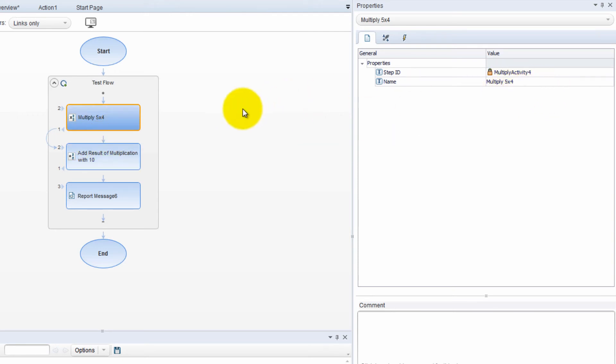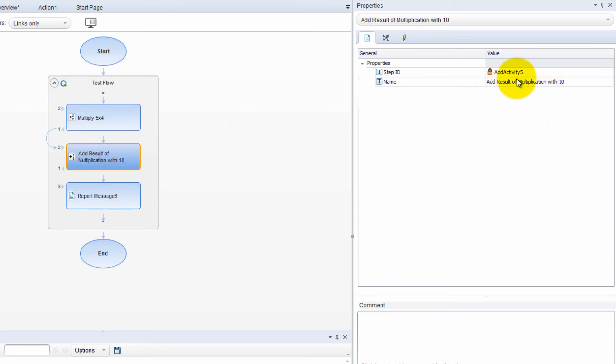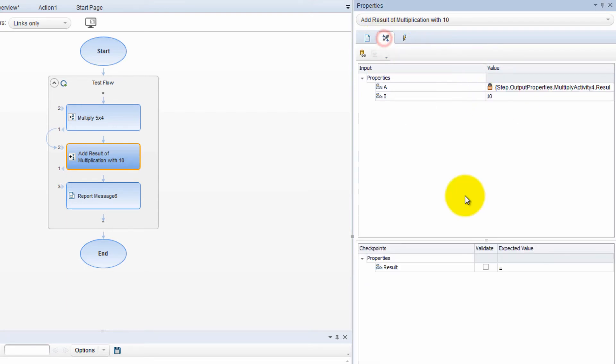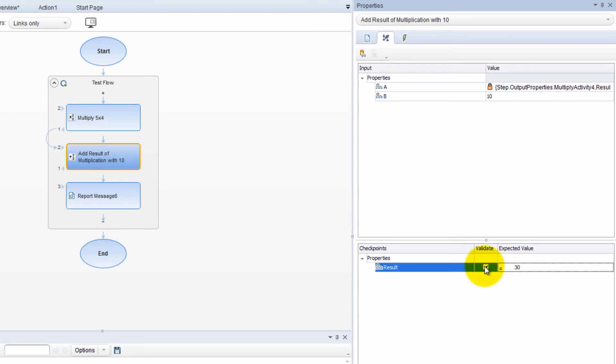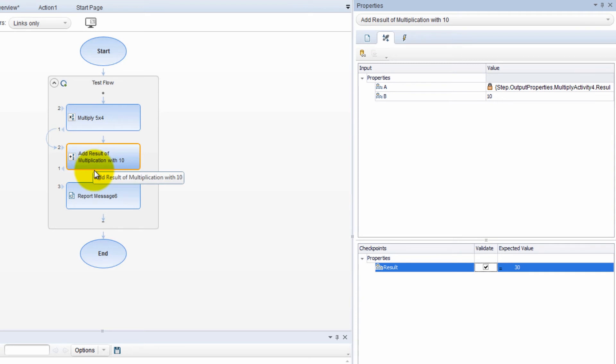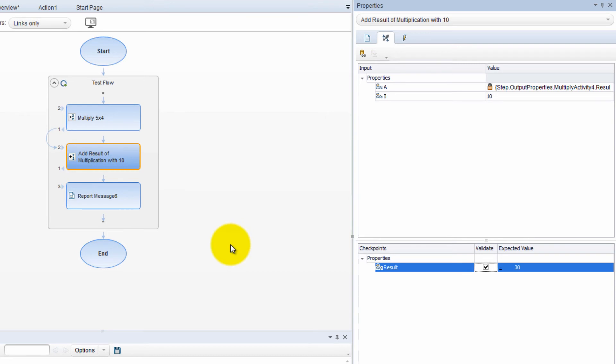So this is 20. And here we're going to add 10 to 20. So we need a checkpoint and 10 plus 20 is equal to 30. And we're going to validate. Yes. So now this is going to produce a checkpoint as well, whether this step worked correctly, whether this method worked correctly.